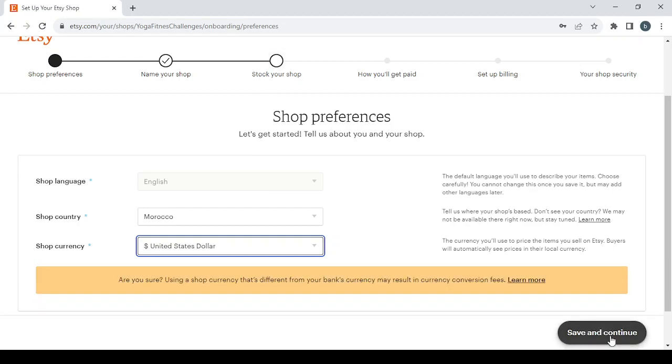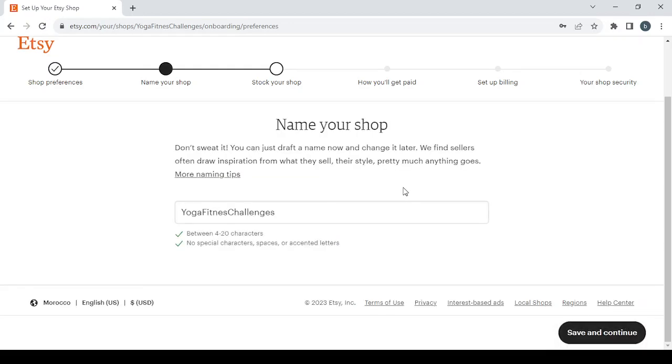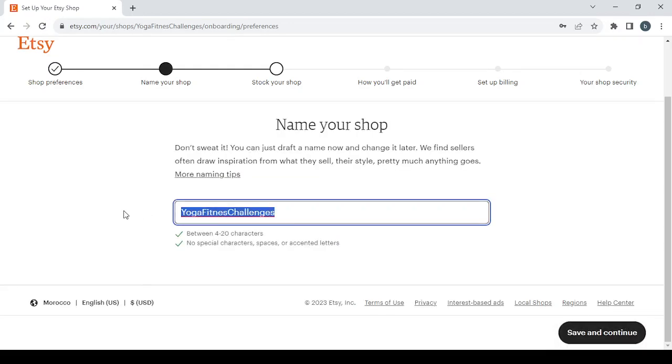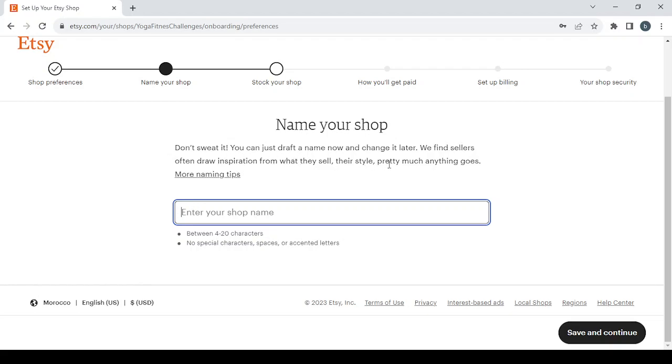Then click on save and continue. For the name, don't sweat it, you can just draft a name now and change it later. We find sellers often draw inspiration from what they sell, their style, pretty much anything goes. If you want more naming tips you can just click on this link.